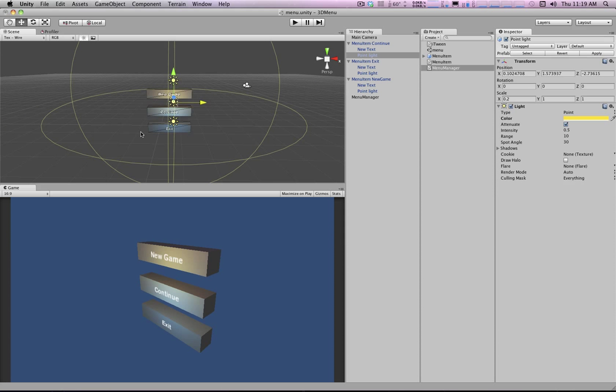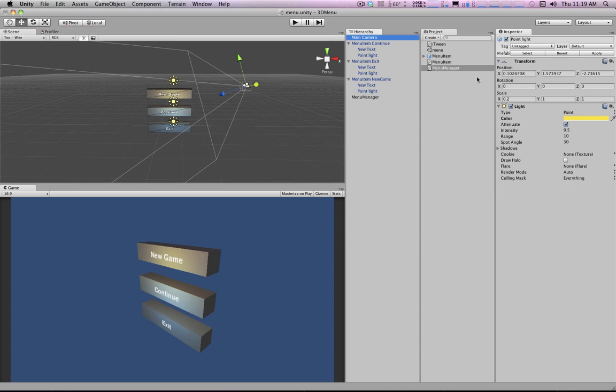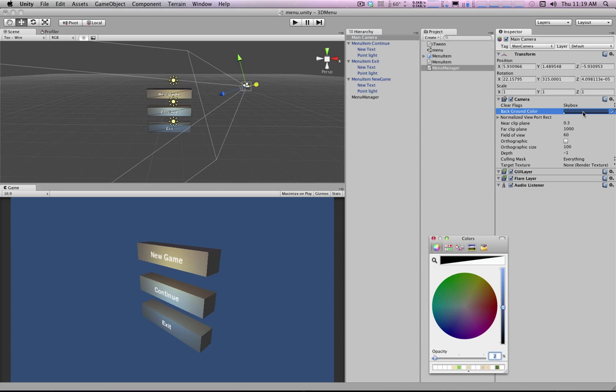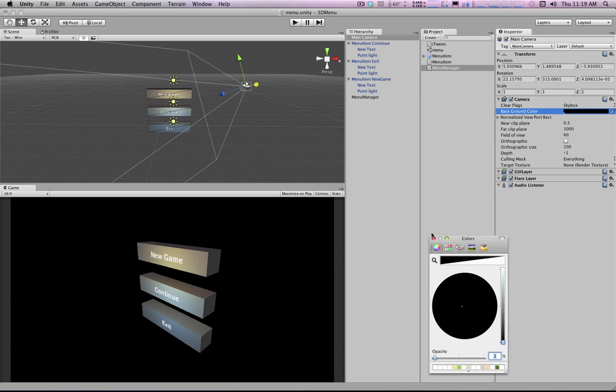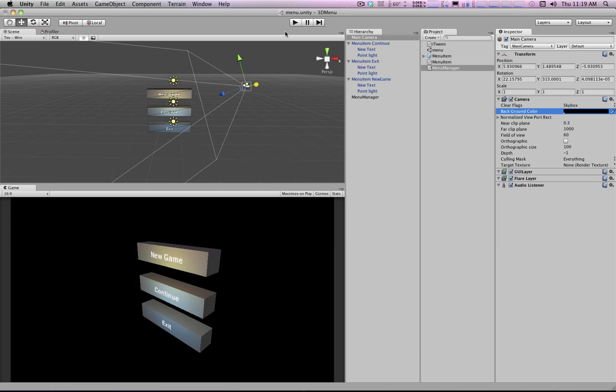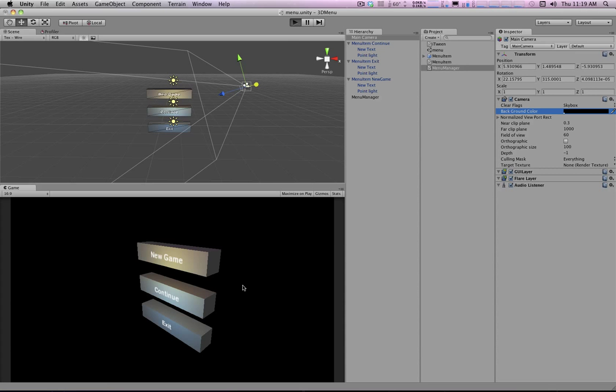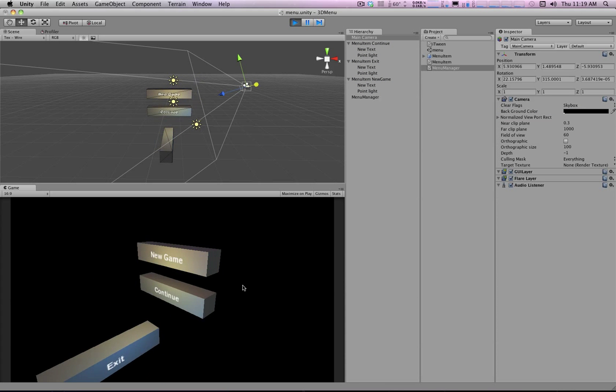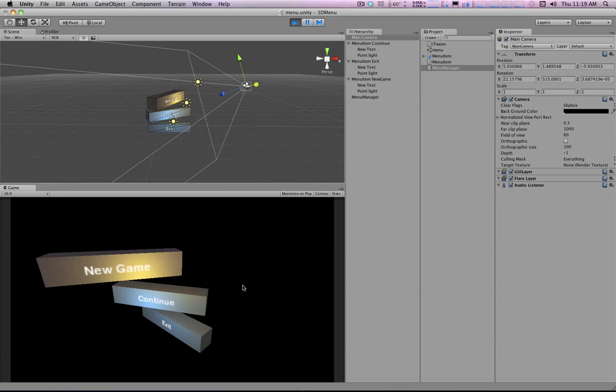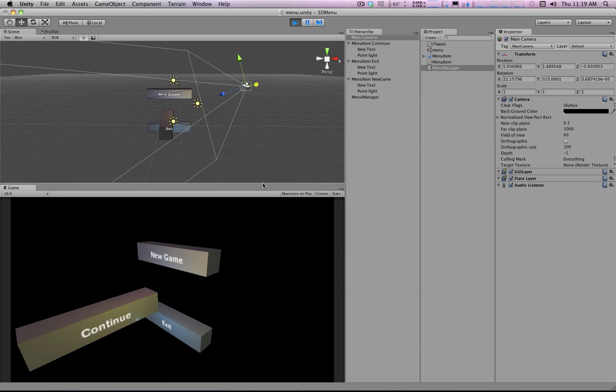And to make it look better you could do stuff like throw 3D models in the background. Change the way that the sky looks in the background of the scene. There's just tons and tons of options that you can play around with to make this look cool.